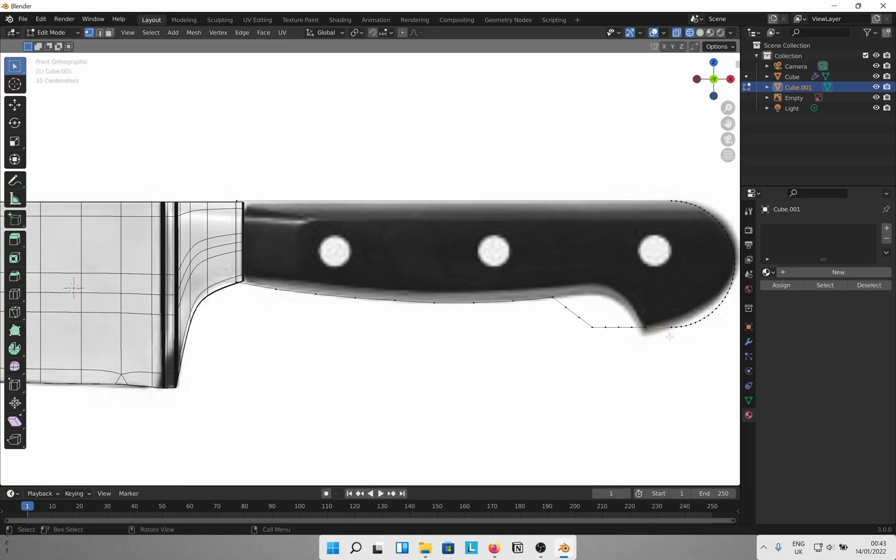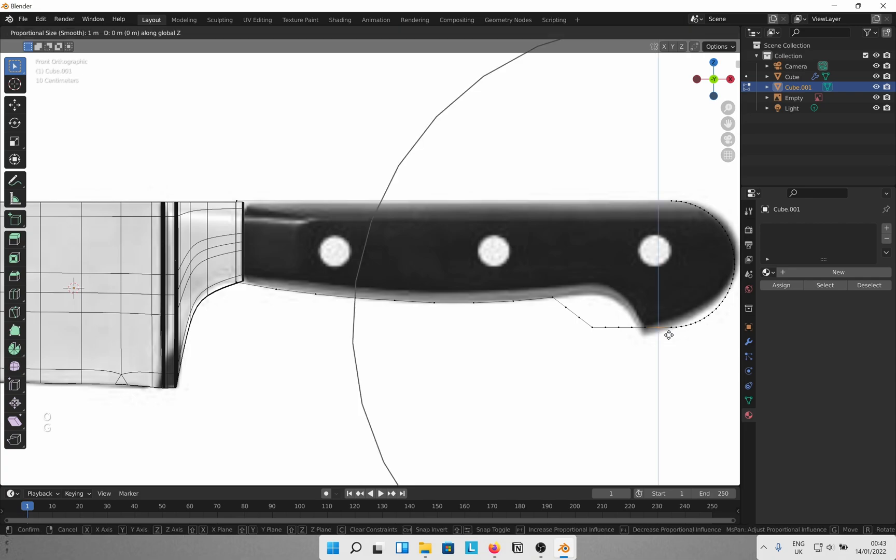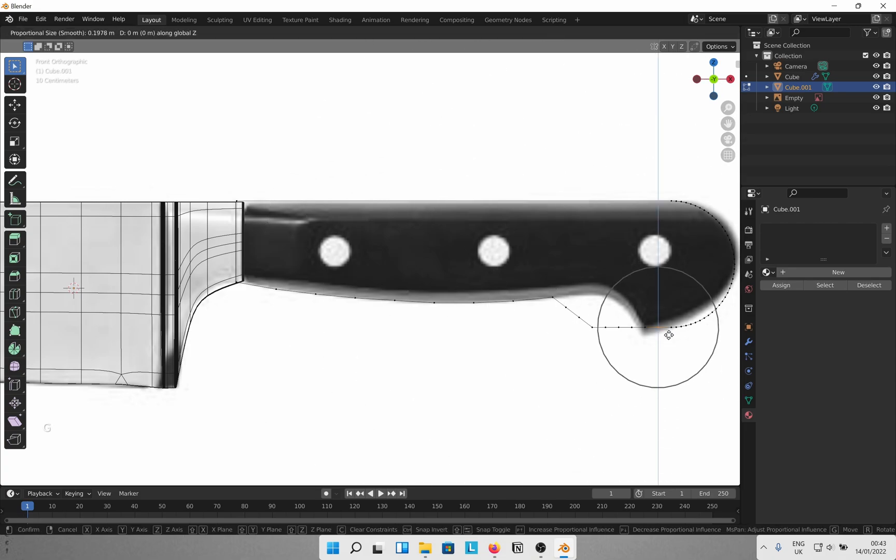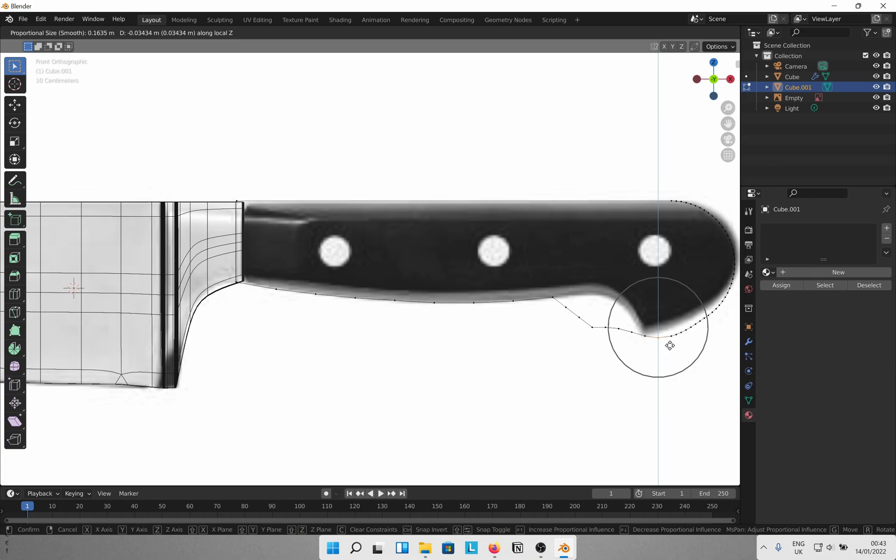Add more loop cuts wherever necessary. To adjust the points on the curve, press O to enable proportional editing. Use the scroll wheel to set the effect area and then move the points with G. Getting it roughly correct works. You don't need to fuss about it being exactly like the reference.